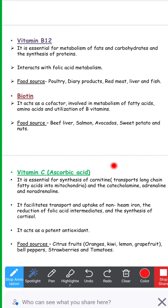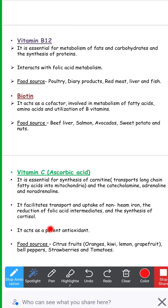We have now covered the vitamin B complex family. The last of the water-soluble vitamins is vitamin C, also called ascorbic acid. It is essential for the synthesis of carnitine — the transporter required for transport of long-chain fatty acids into the mitochondria — and for catecholamines such as adrenaline and noradrenaline. It facilitates transport and uptake of non-heme iron, the reduction of folic acid intermediates, and the synthesis of cortisol. It also acts as a potent antioxidant. Food sources include citrus fruits, oranges, kiwi, lemon, grapefruit, bell peppers, strawberries, and tomatoes.